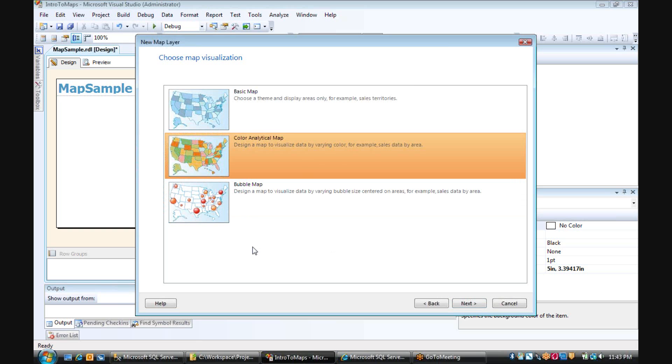Or we can choose the color analytic map, which we can choose one type of data, such as sales amount, and we can turn states of a variety of colors based on how well we're doing selling in those particular states.